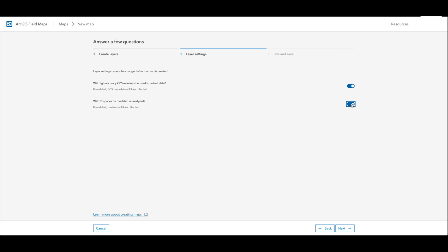However, the map I'm creating in this video will not be doing any of these things so I will toggle them off and continue creating my map.